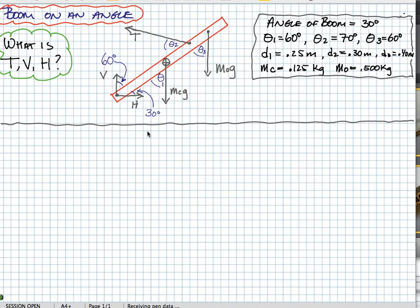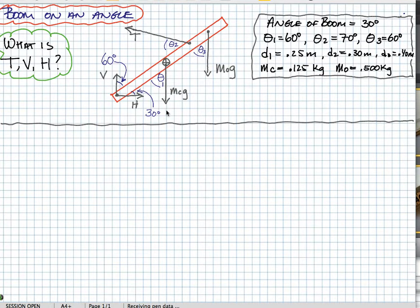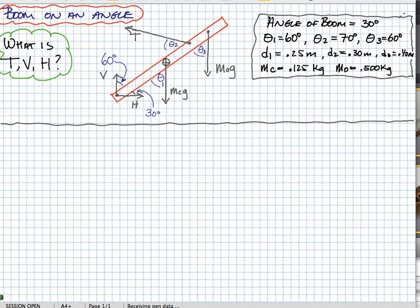So what I've done is I've drawn a free-body diagram of the forces acting on the boom. We have the hinge — there are two forces: a vertical force and a horizontal force. The center of mass of the boom is MCG, pointing straight down. The cable is at an angle — we said earlier that it was 70 degrees. And we also have the hanging mass, which points straight down. I've summarized the data in a table right here, and we'll pick from that table later.